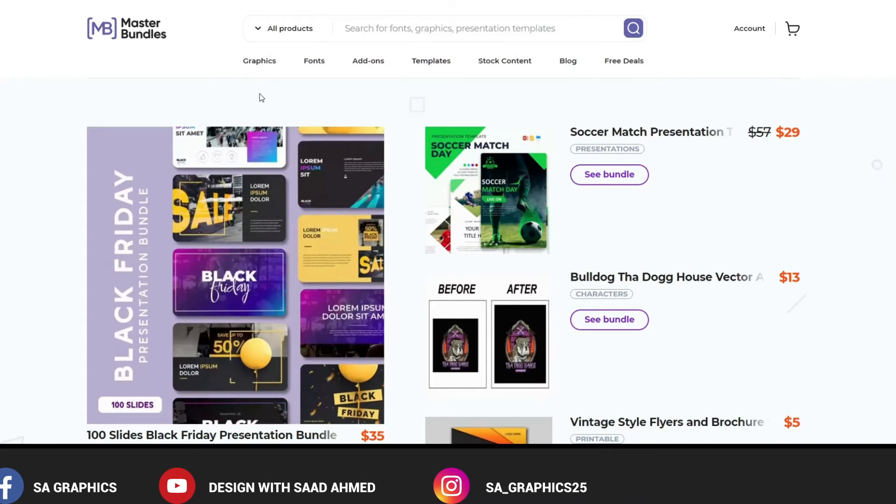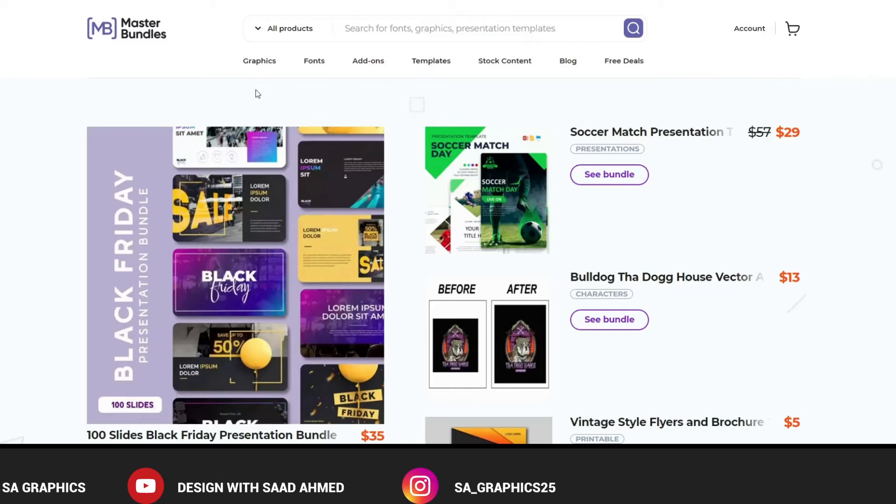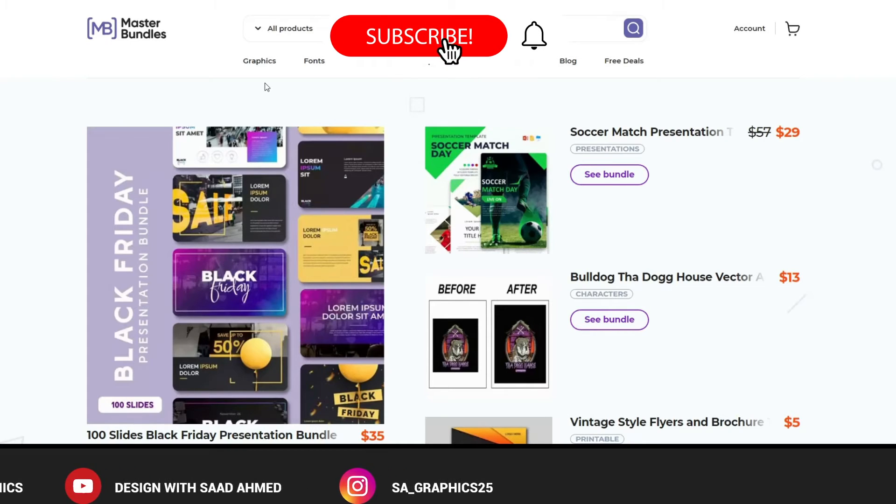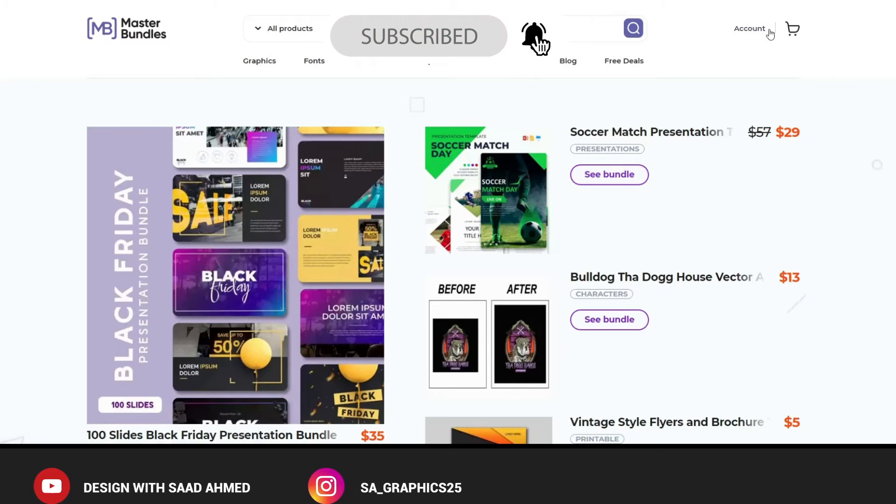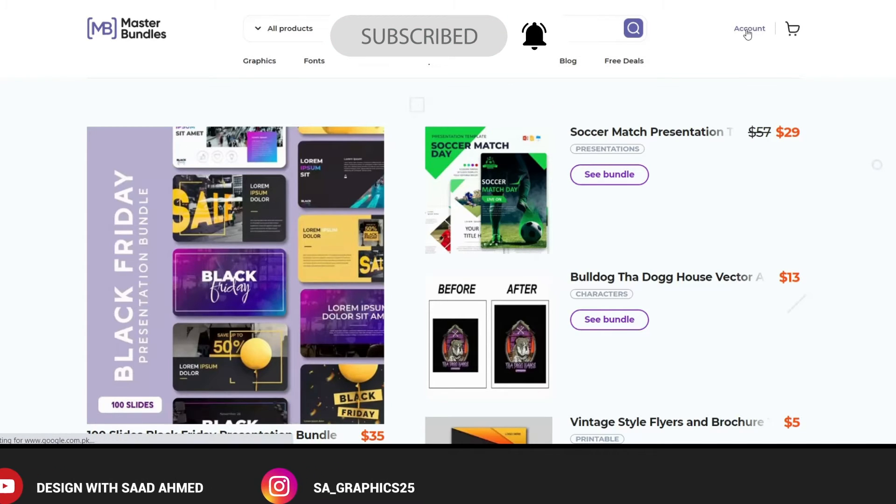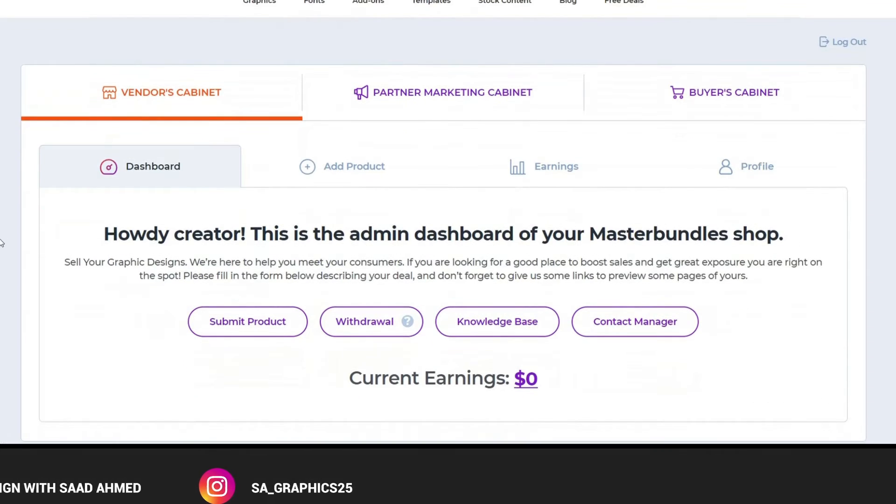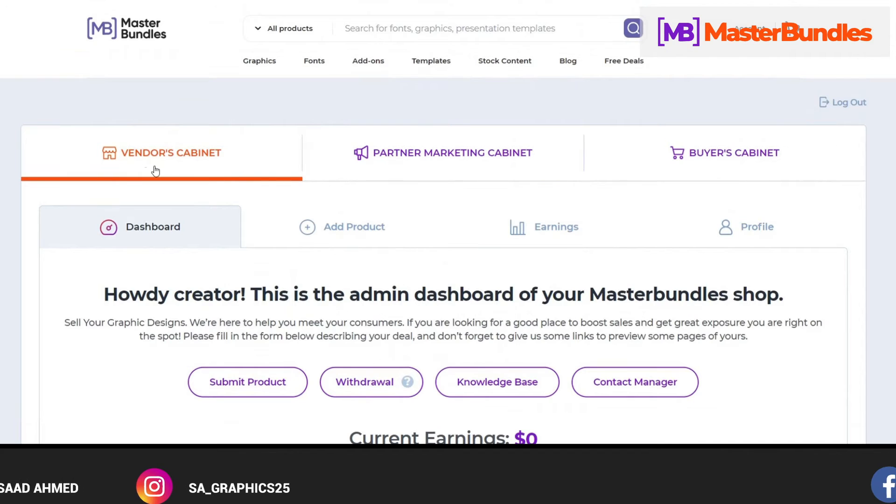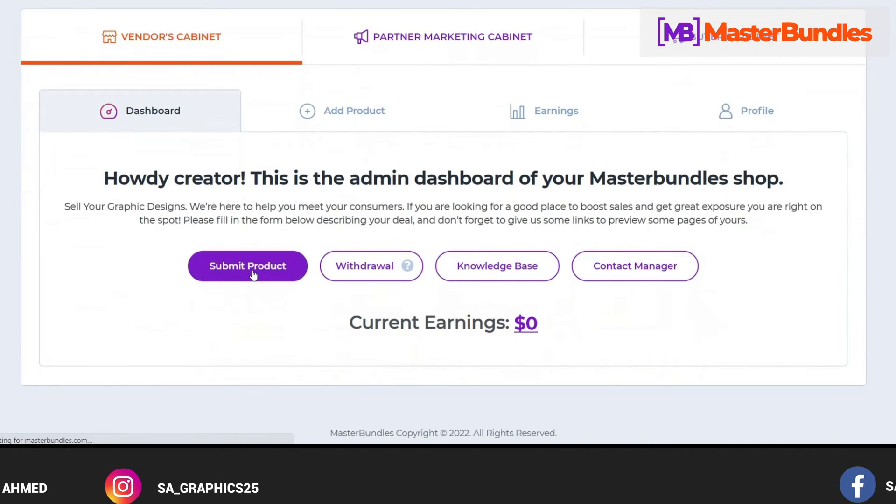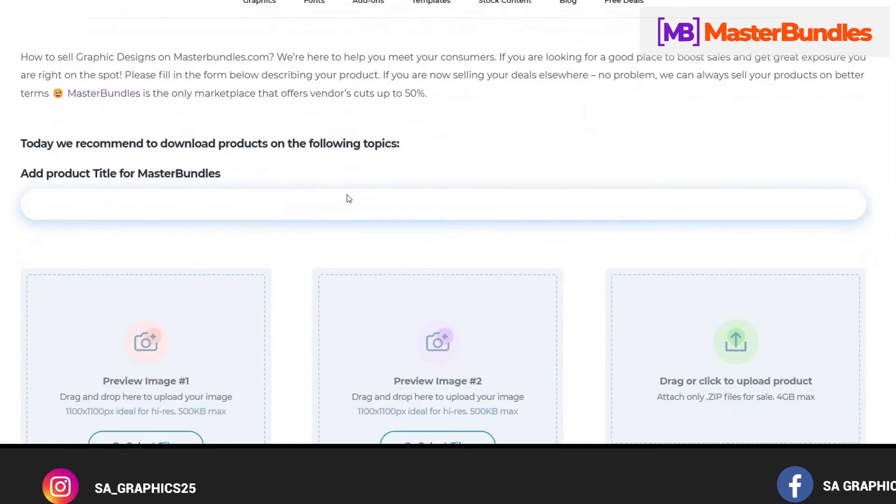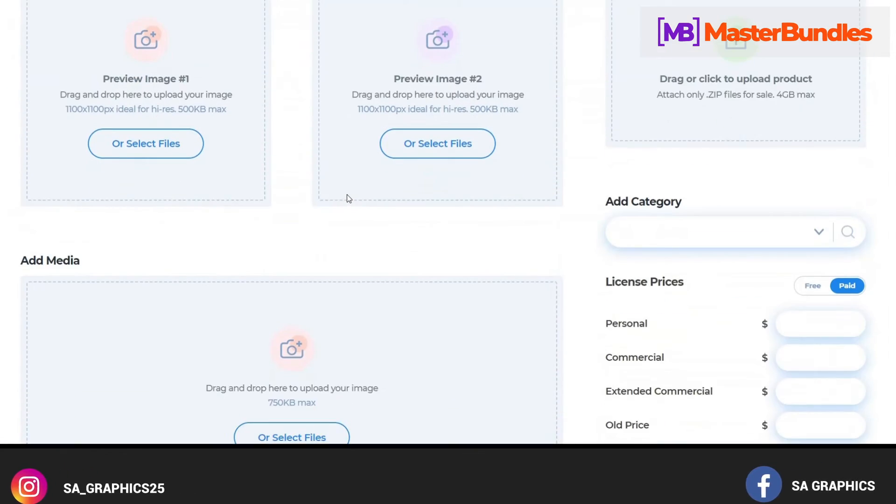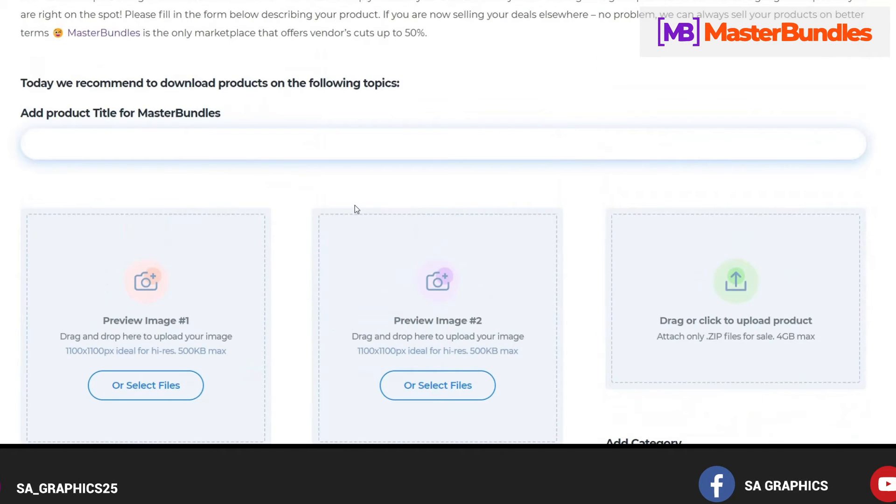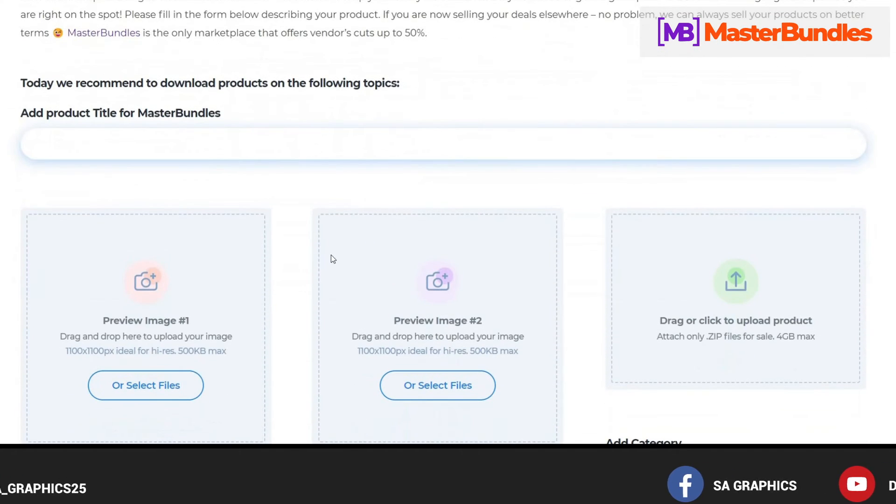So now I'm just taking you to the procedure as how you will be able to upload the design that you have created. First of all you will have to create the account. Once you have created the account, click on the account. Account creation is also very easy, no typical detail process. And once you come on this Vendors Cabinet page, just go to Submit Product. Now basically this is the form that you will be filling to upload your designs, so let me guide you to the process.